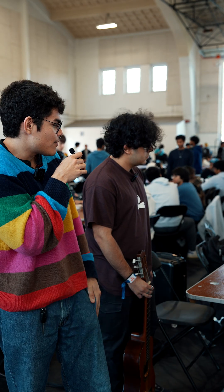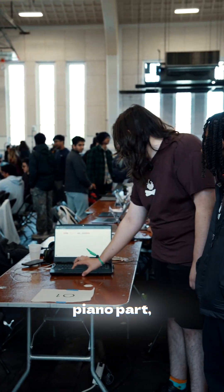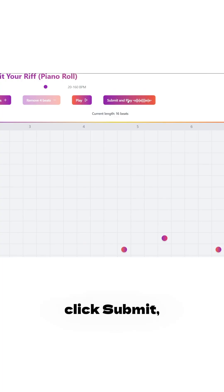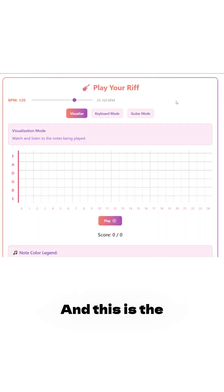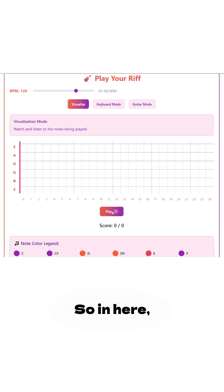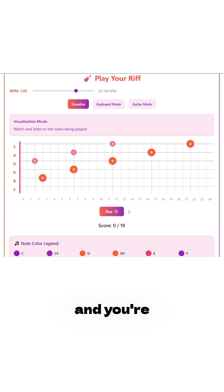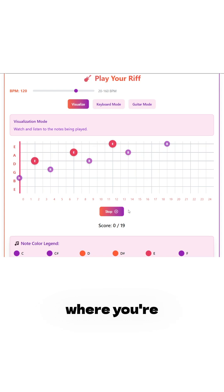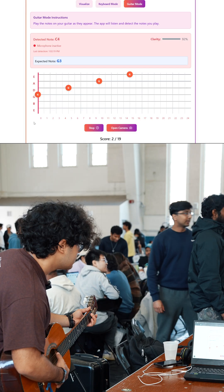Once you're happy with your notes, with your little piano part, you can click Submit or move on to the next screen. And this is the bread and butter of our app. In here, it's going to give you an interactive tutorial. It's going to show you the guitar fretboard, and you're going to be able to visualize on the fretboard where you're going to place your fingers and start strumming to the hum that you just recorded.